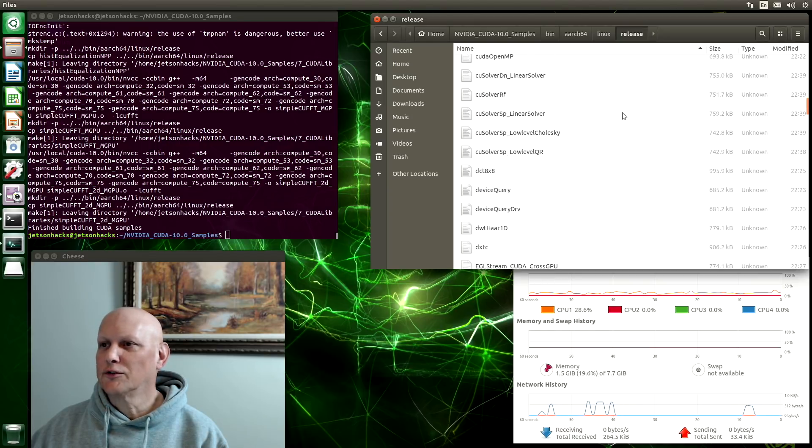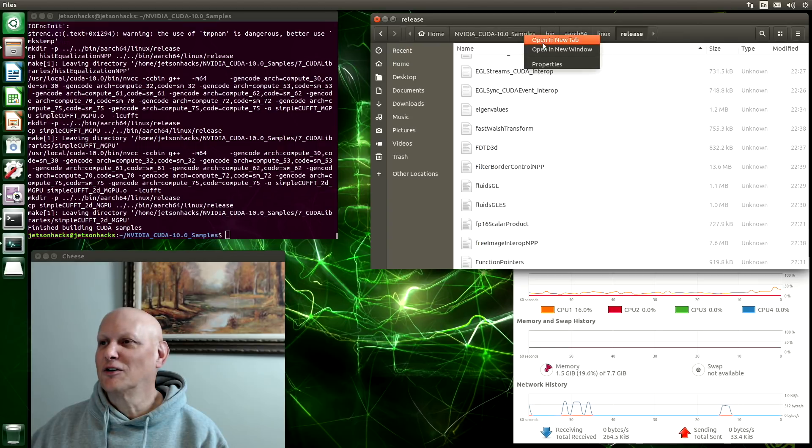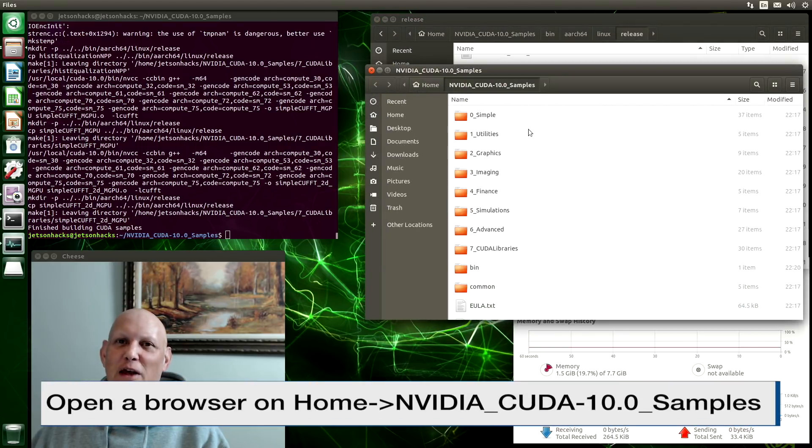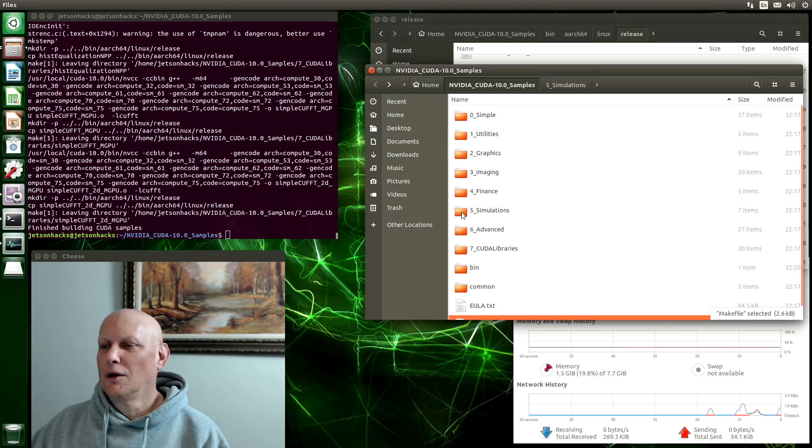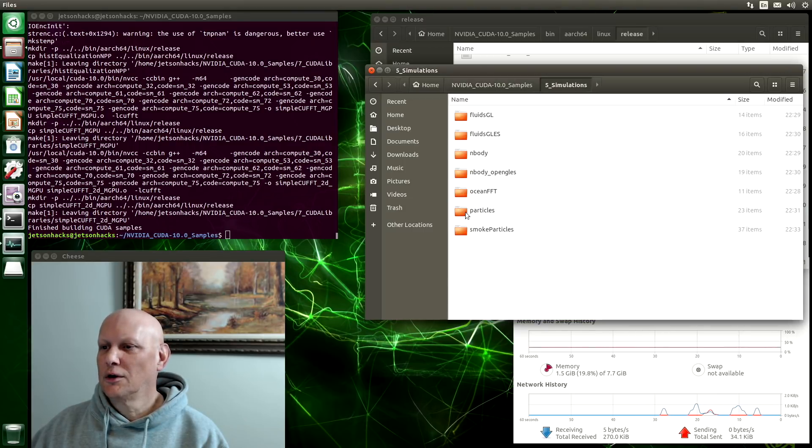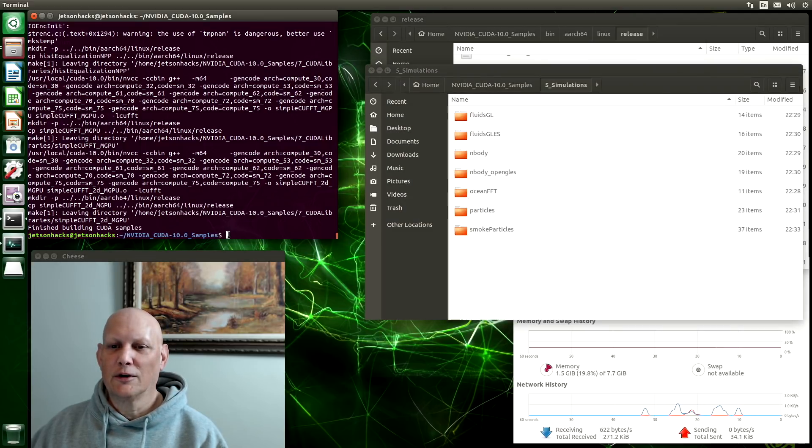That's not very useful. Let's take a look at them in a different manner. Most of the samples are named after the directory that they are in. Let's go into the simulations directory. These are the demos that I usually run. Here's the popular Ocean FFT. Let's run that one.